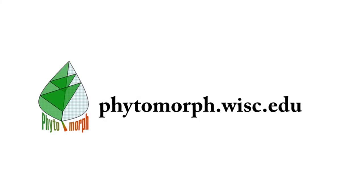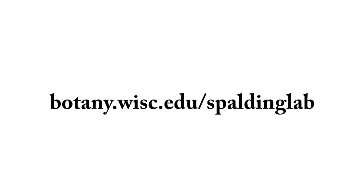To download the Hypotrace program, please visit the project page at phytomorph.wisc.edu. To contact us or learn about other Spalding Lab projects, please visit our lab website.